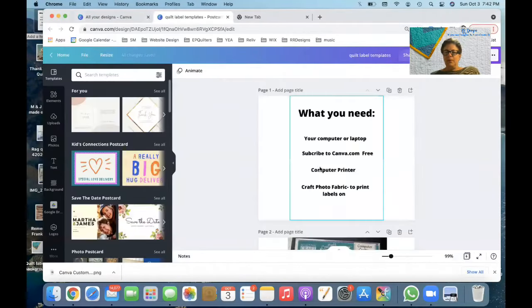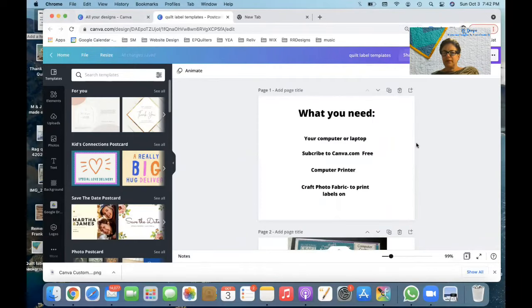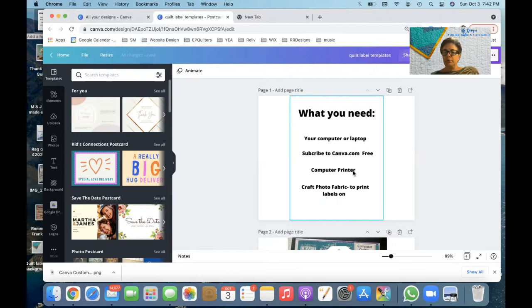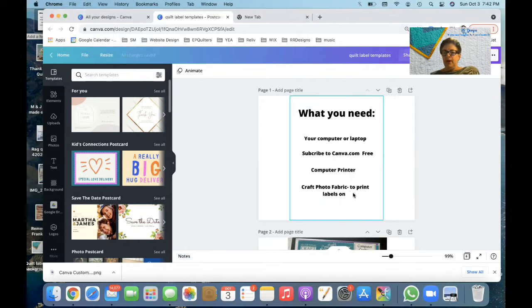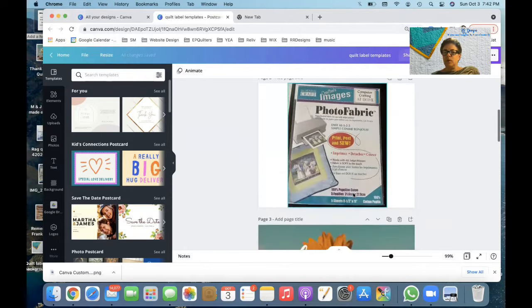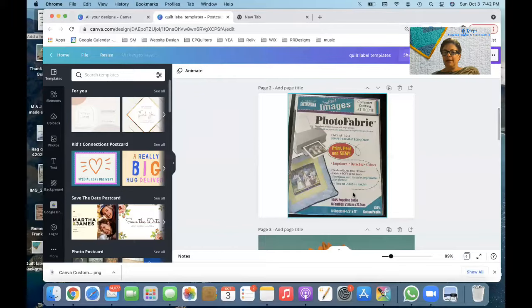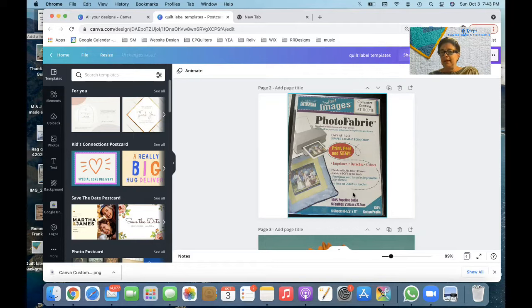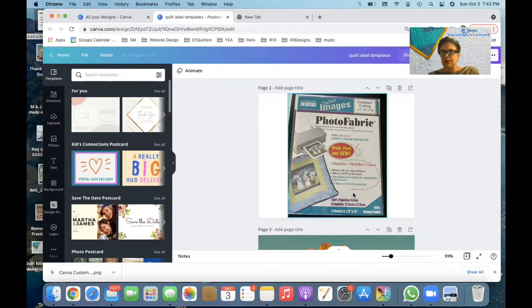What you'll need: your computer or your laptop, subscribe to canva.com and it's free, you're going to need a computer printer, and then you're going to need some craft photo paper to print your labels on. And this is what my package looked like at the time. I think I got it at a quilt store and it was like $12.99 for five sheets. If you look on Amazon, you could probably get it a little cheaper. The last batch I got the other day was like 30 sheets for like $22.